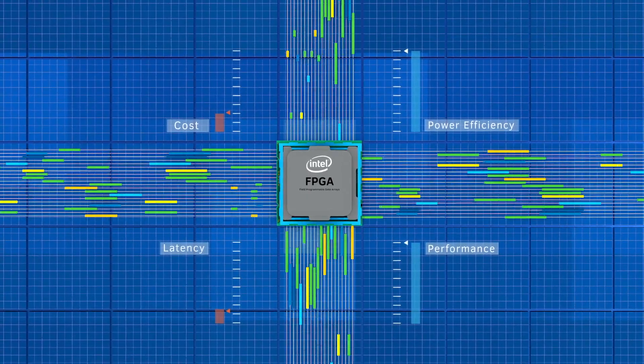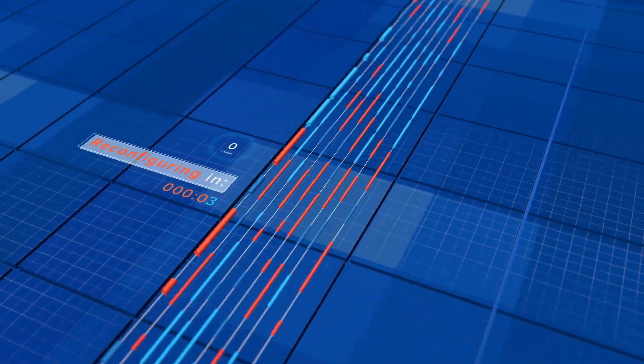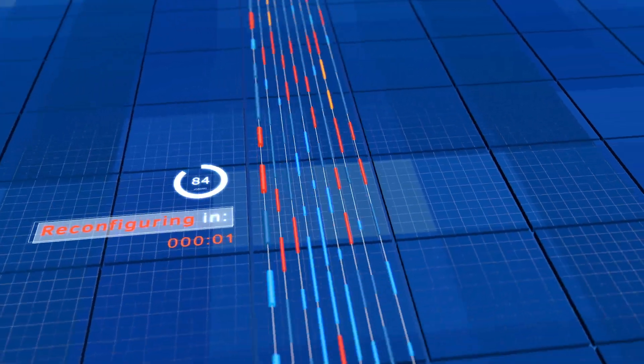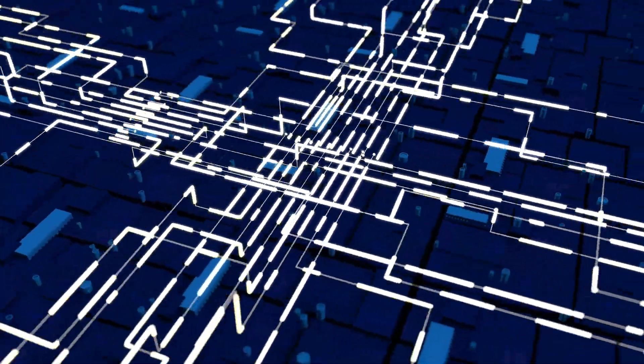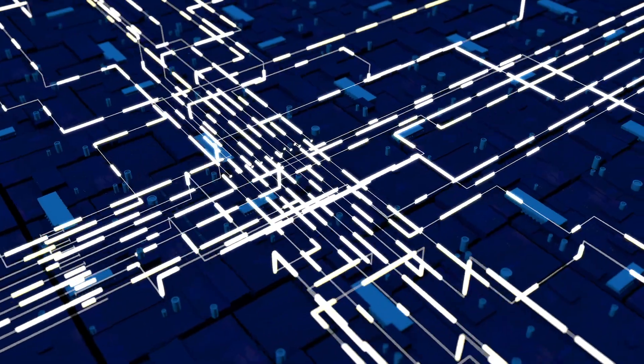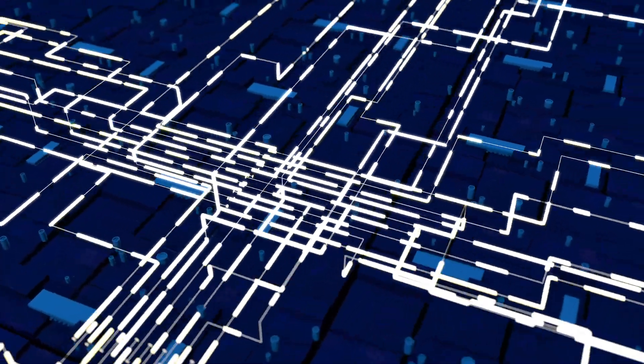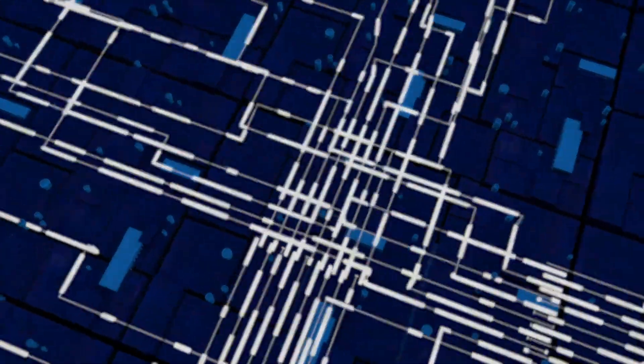Intel FPGA's unique hardware reconfigurable technology can improve network and compute efficiency, lower cost, and accelerate the processing of data in a wide variety of applications.